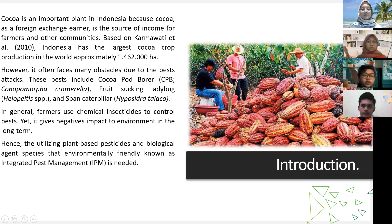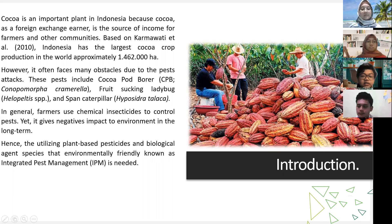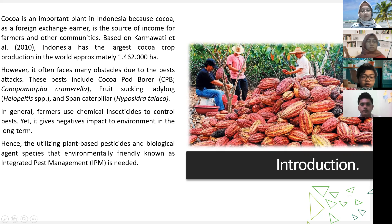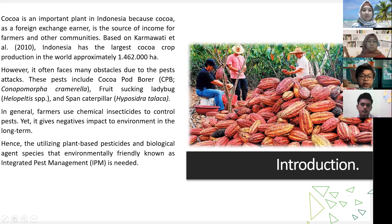The first topic is the introduction. Cocoa is an important plant in Indonesia as a foreign exchange earner and a source of income for farmers and other communities. Based on research by Karmawati et al. in 2010, Indonesia has one of the largest cocoa crop productions in the world. However, cocoa often faces obstacles due to pest attacks, including cocoa pod borer, fruit-sucking bugs, and span caterpillar. Farmers commonly use chemical insecticides, but these give negative impacts to the environment long-term. Hence, utilizing plant-based pesticides and biological control agents, known as Integrated Pest Management (IPM), is needed.